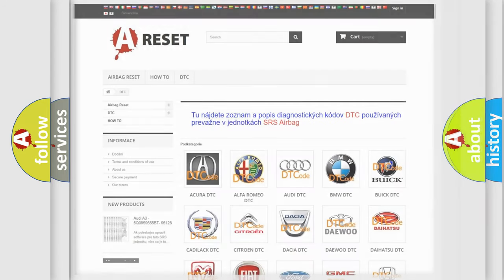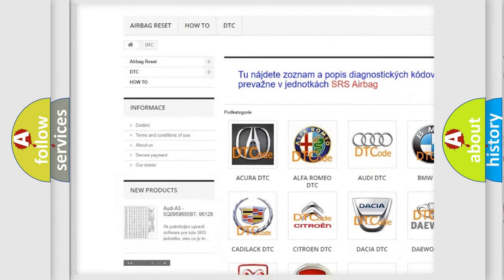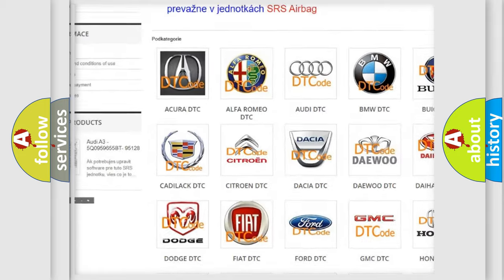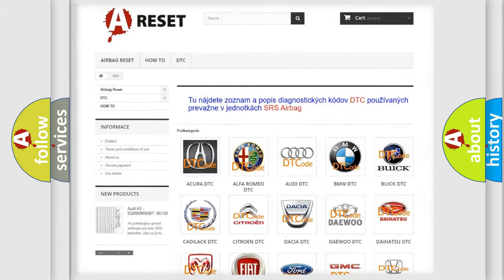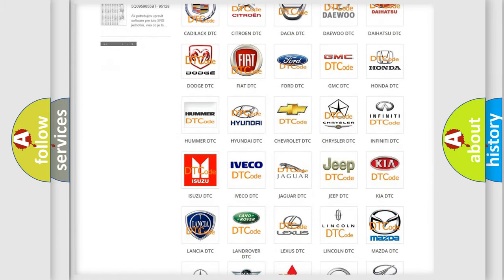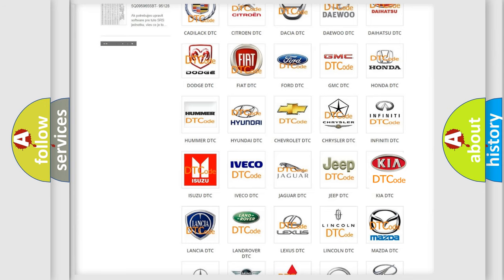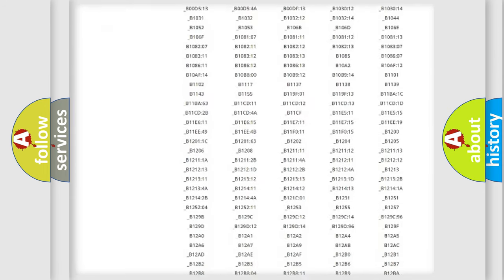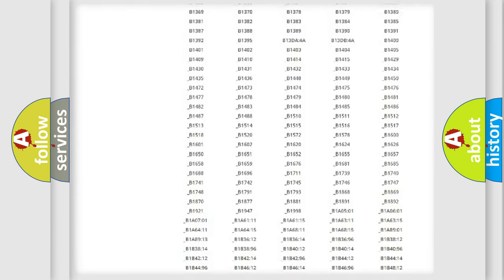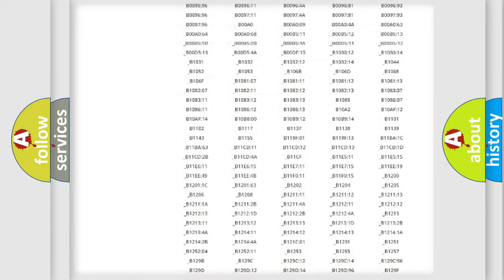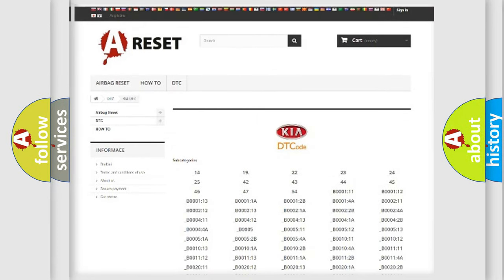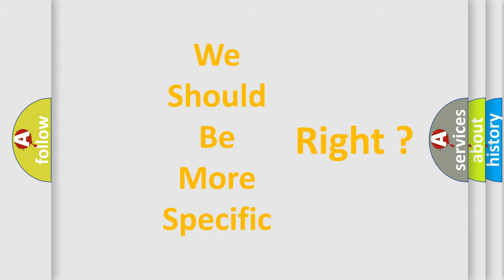Our website airbagreset.sk produces useful videos for you. You do not have to go through the OBD2 protocol anymore to know how to troubleshoot any car breakdown. You will find all the diagnostic codes that can be diagnosed in IKEA vehicles, and many other useful things. The following demonstration will help you look into the world of software for car control units.